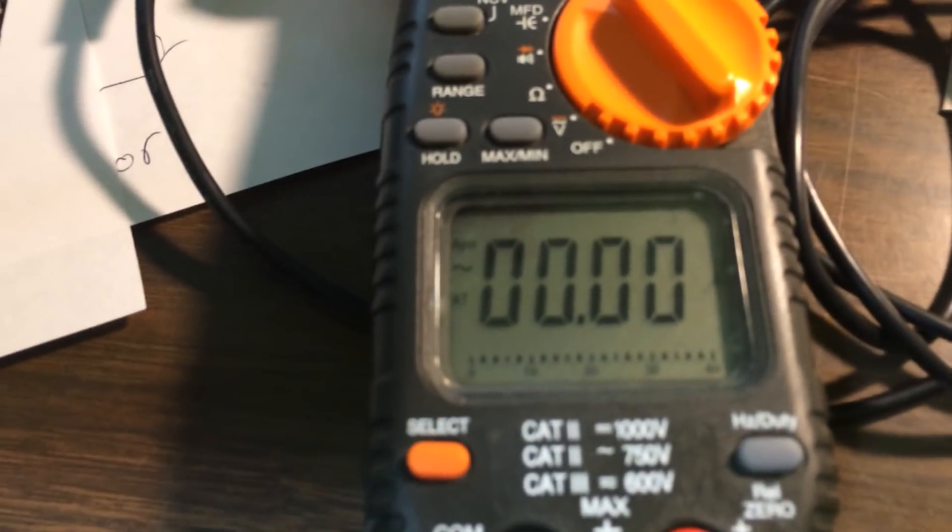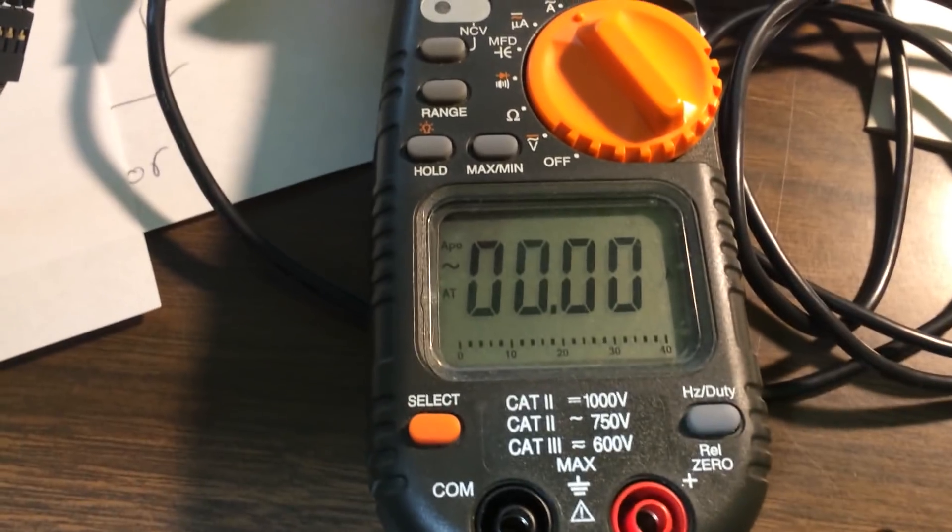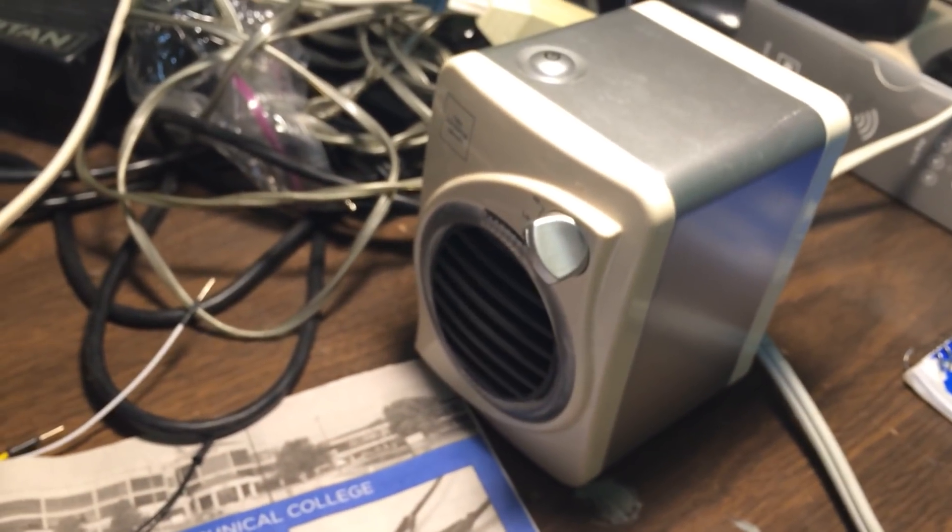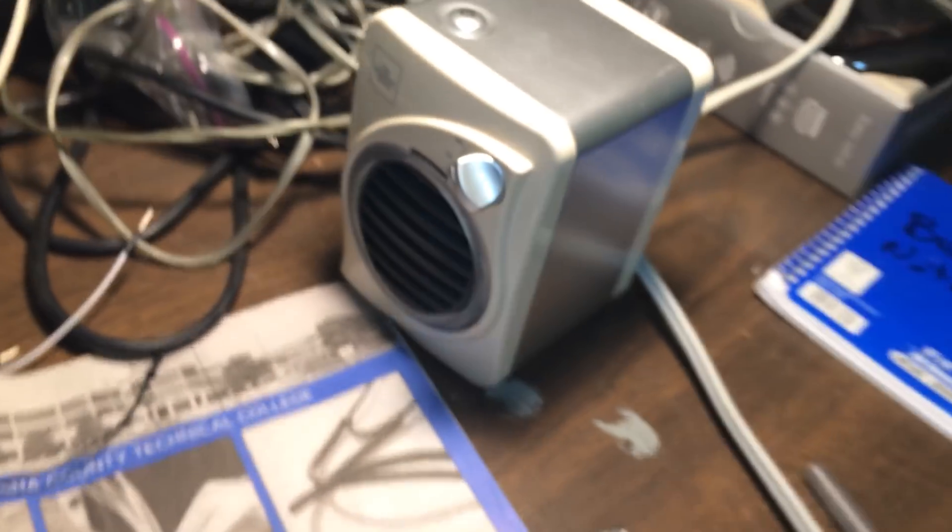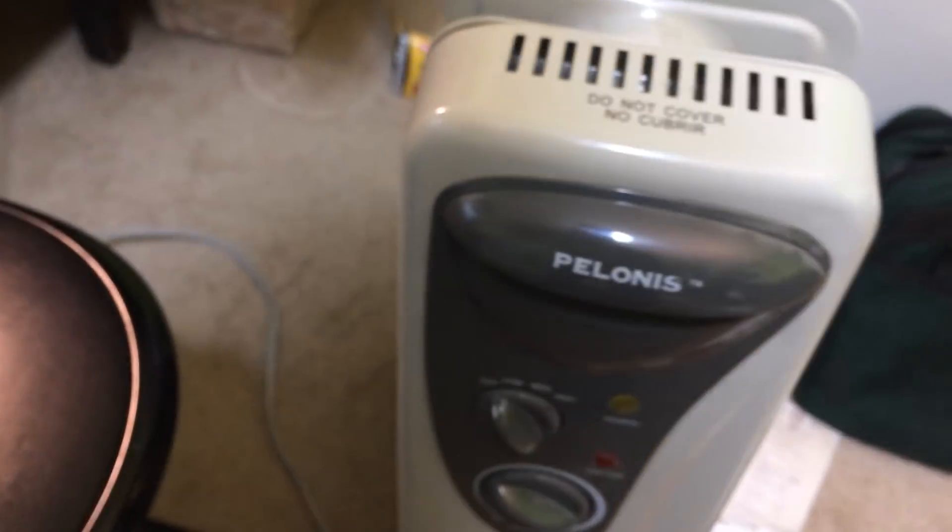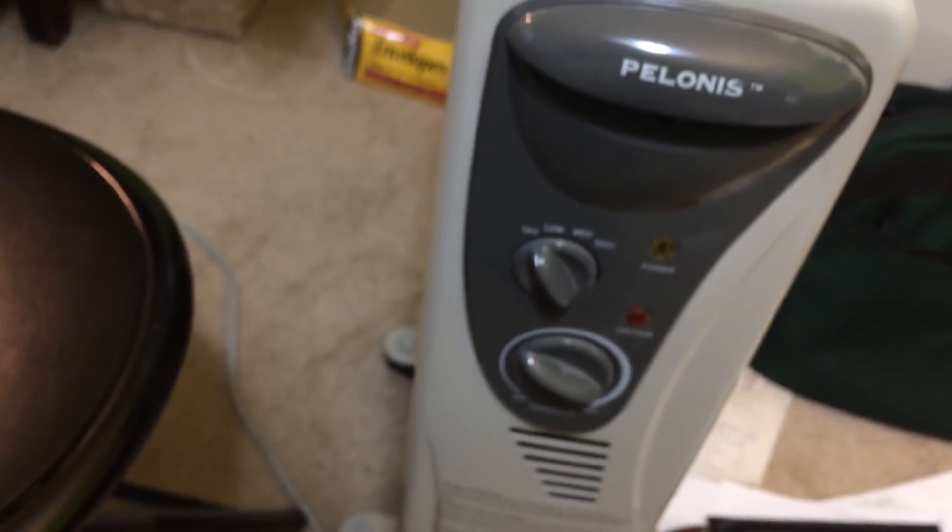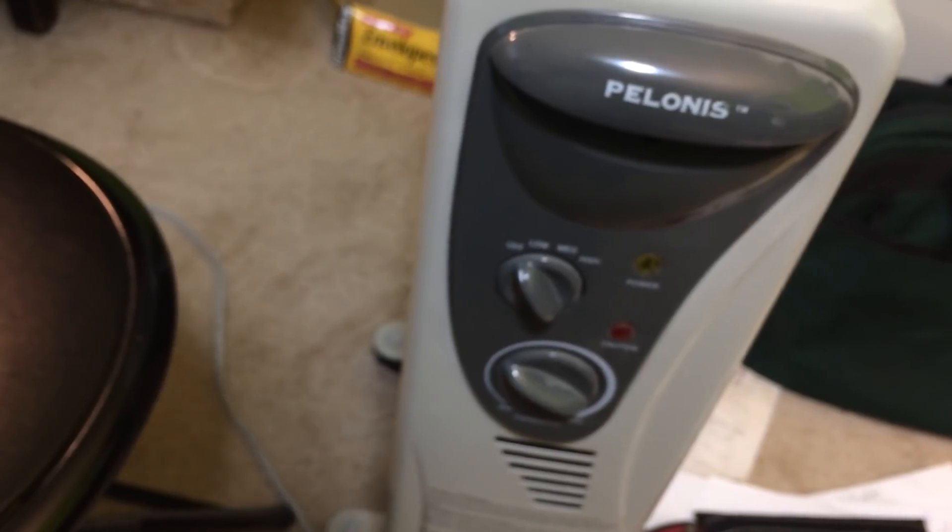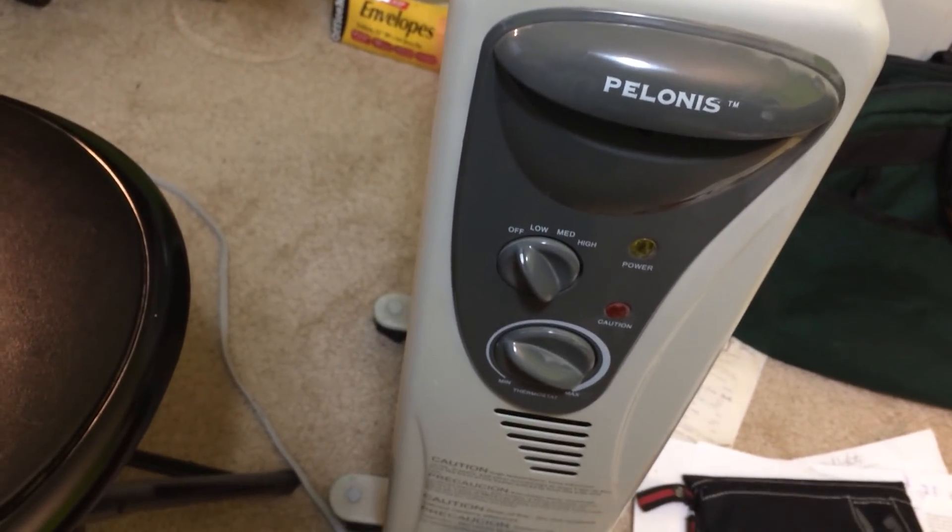So basically right now, I don't have anything running through this, but I do have a small little heater here that's about 150 watts, and then I've got a big heater down here. This one goes up to about 1200 watts or so, but it's got low, medium, and high, so that gives me a couple of settings.